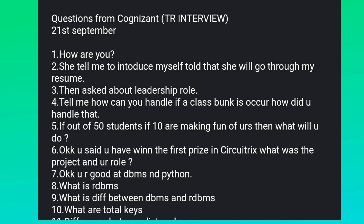She was asked: how can you handle it if a class bunk occurs and how did you handle that? And if out of 50 students, 10 are making fun of you, then what will you do? So this kind of behavioral question was asked to a girl.